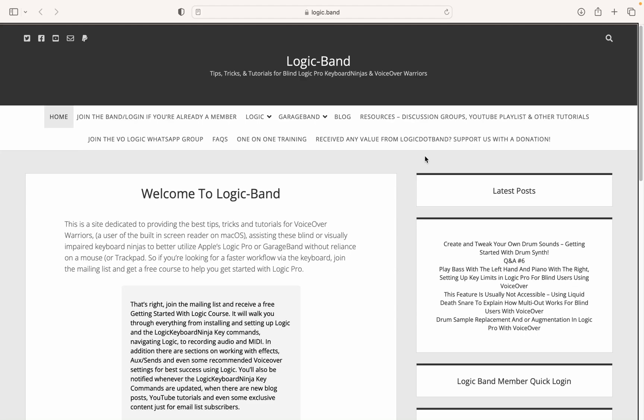Today, Izzy G is going to walk us through how to use the vocal assistant in Nectar 4 by iZotope. If you're not familiar with Nectar, it's essentially a vocal processing plugin, everything you need to get your vocals sounding professional. It's EQ, compression, delay, reverb, harmony, pitch correction, everything you need for your vocal.